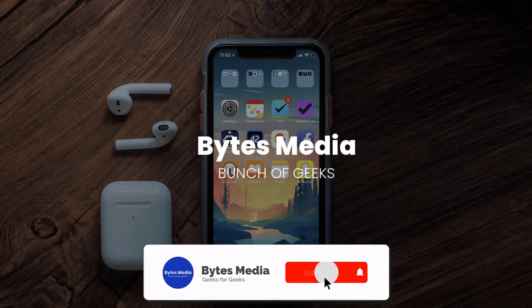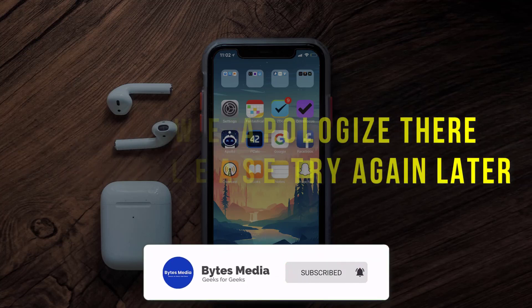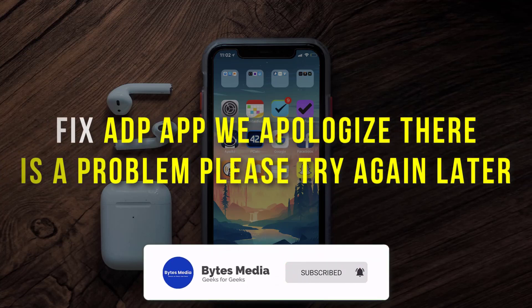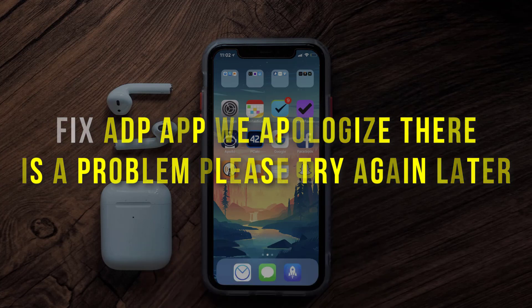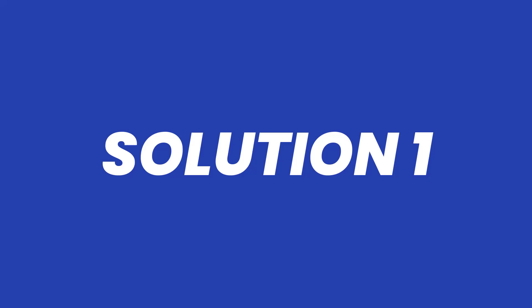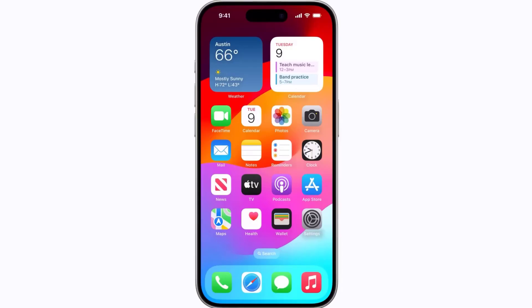Hey guys, I'm Anna and today I'm going to show you how to fix the ADP app error message: 'We apologize, there is a problem, please try again later.' First of all, you need to completely restart your mobile device.